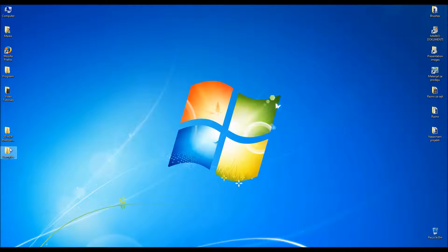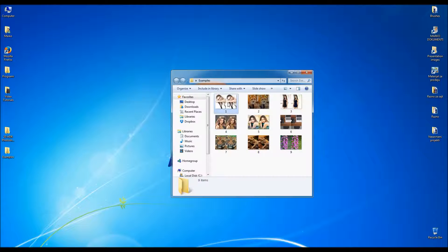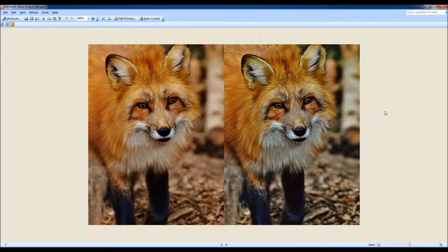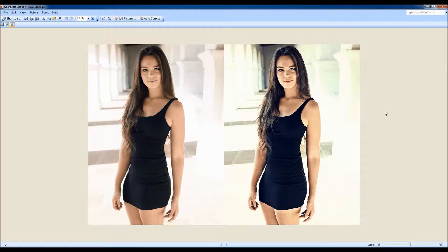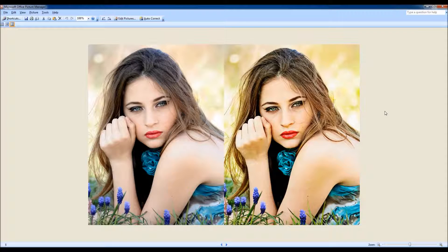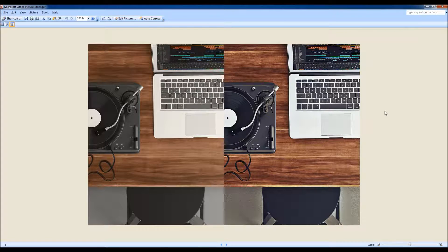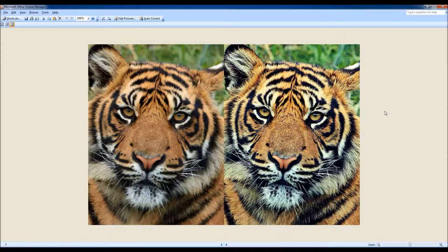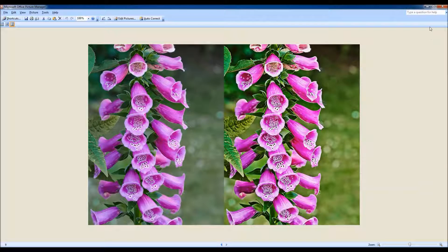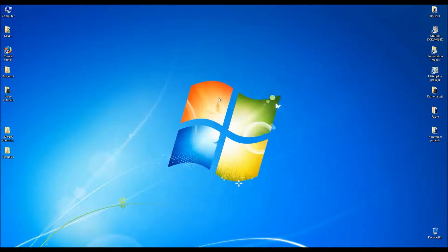Let me show you a few more examples made with this action. These are the before and after images. Let's get back to our photo.